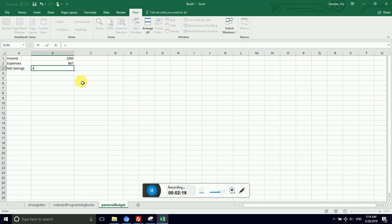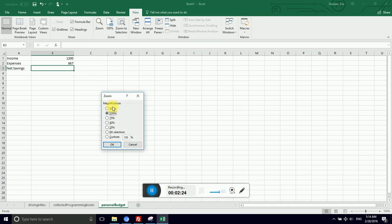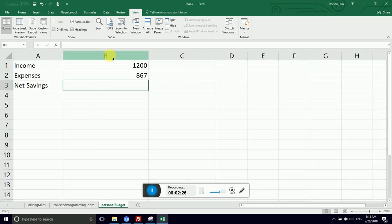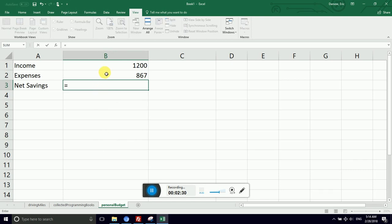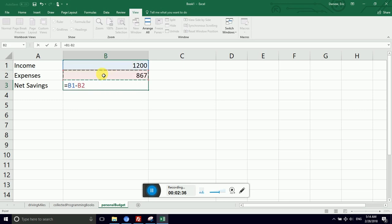So I'm going to ask it with an equal sign. Actually, let's do a zoom so you can see me a little closer. I'm going to ask the spreadsheet to calculate the value in net savings by giving it an equal sign. And then it's a formula. So how do you want me to calculate it? Well, take whatever's in cell A1 and from that, subtract whatever's in cell A2.